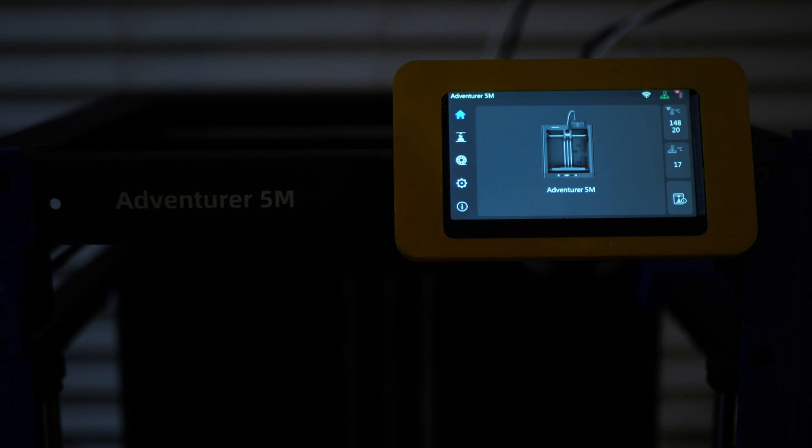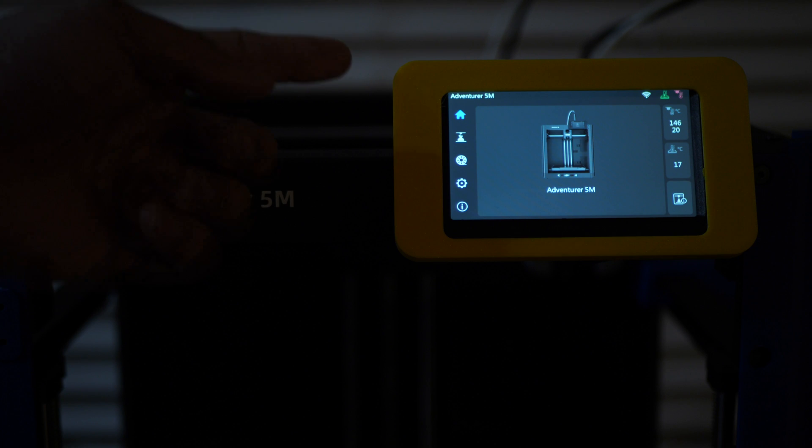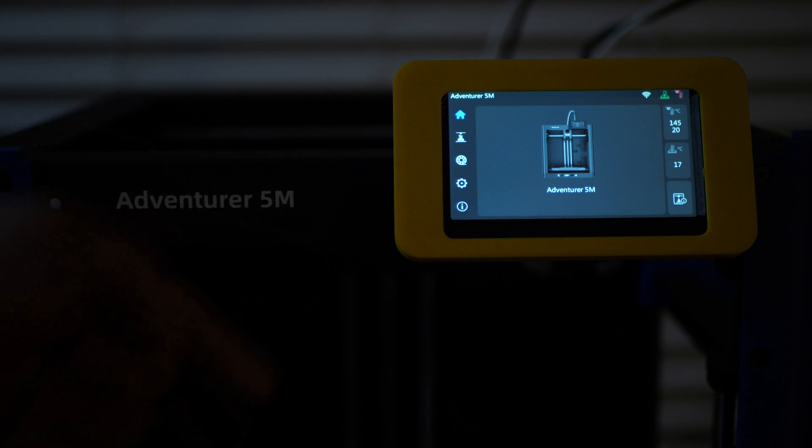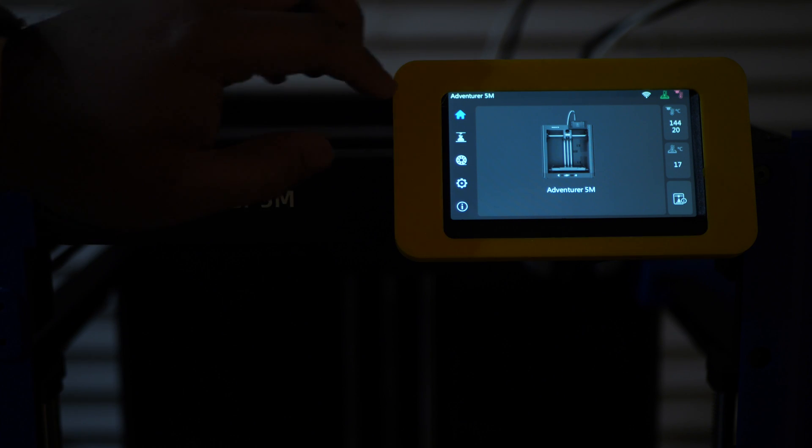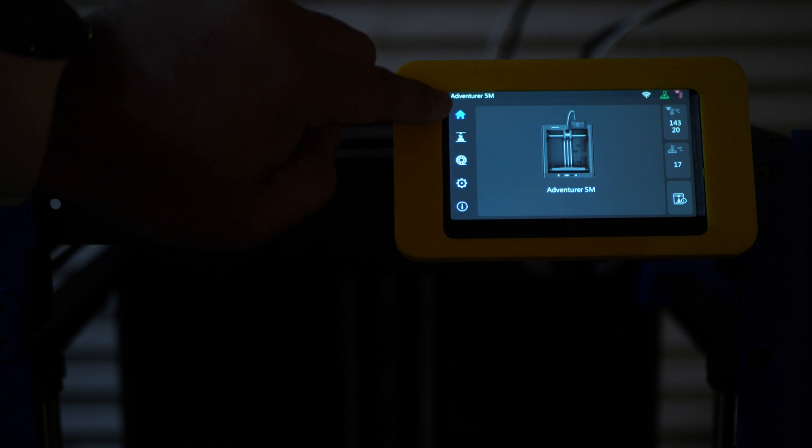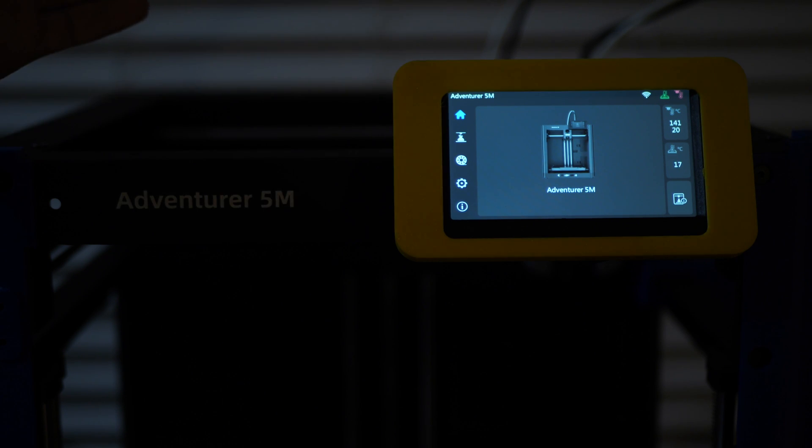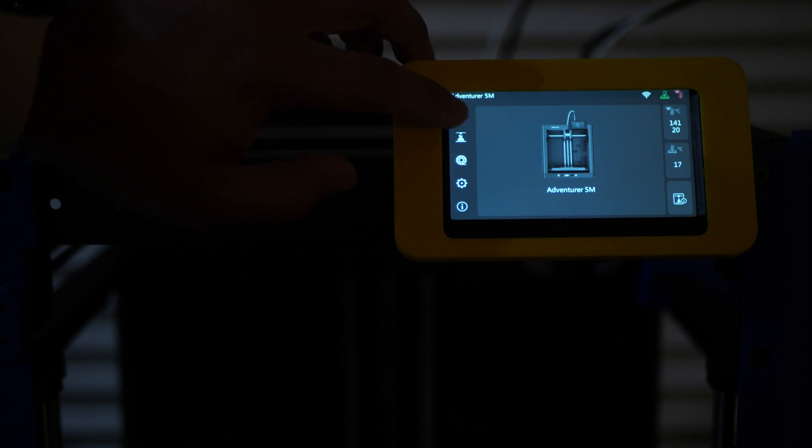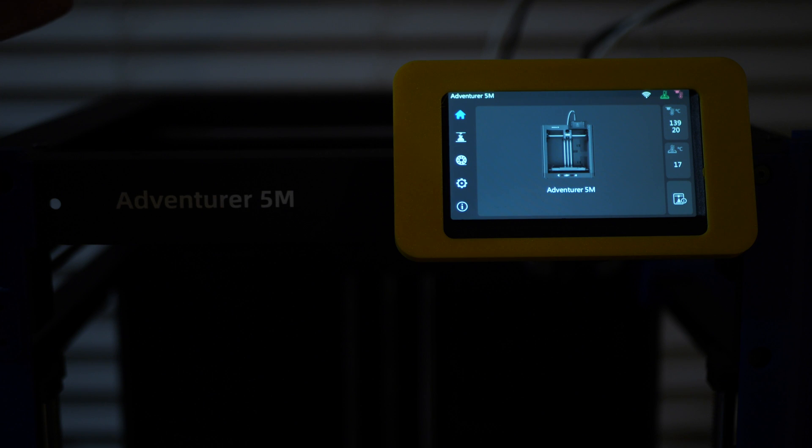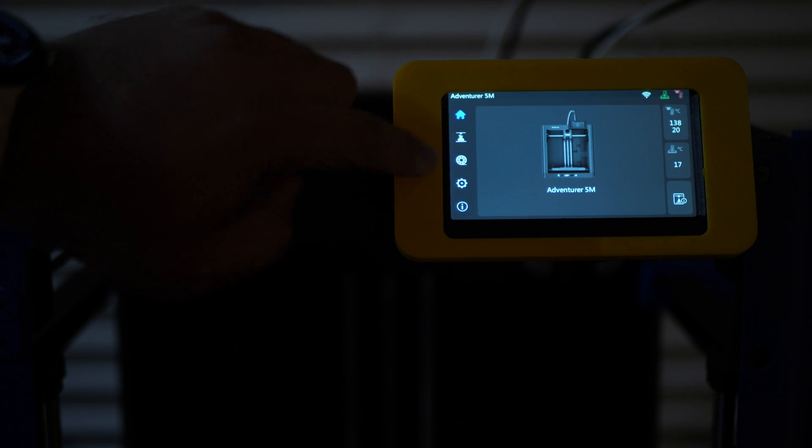Now, since we know what the things on the right side do, let's take a look at the options on the left side of the menu, starting with the home button. It just takes you home. So if you're already home and you touch it, nothing's going to happen. So let's go down to the second option.